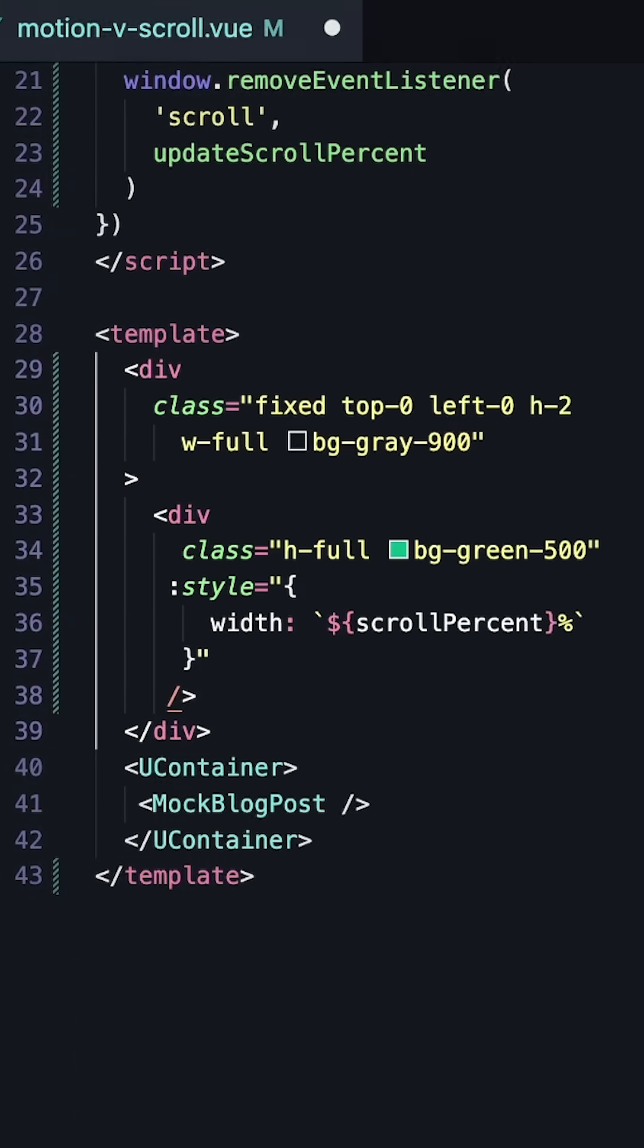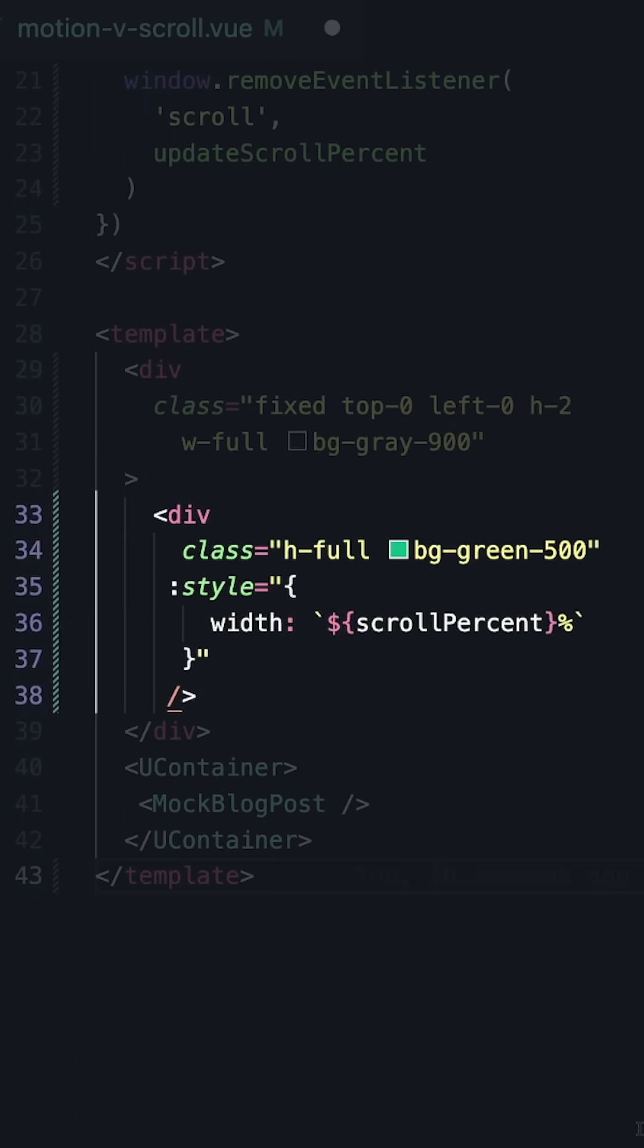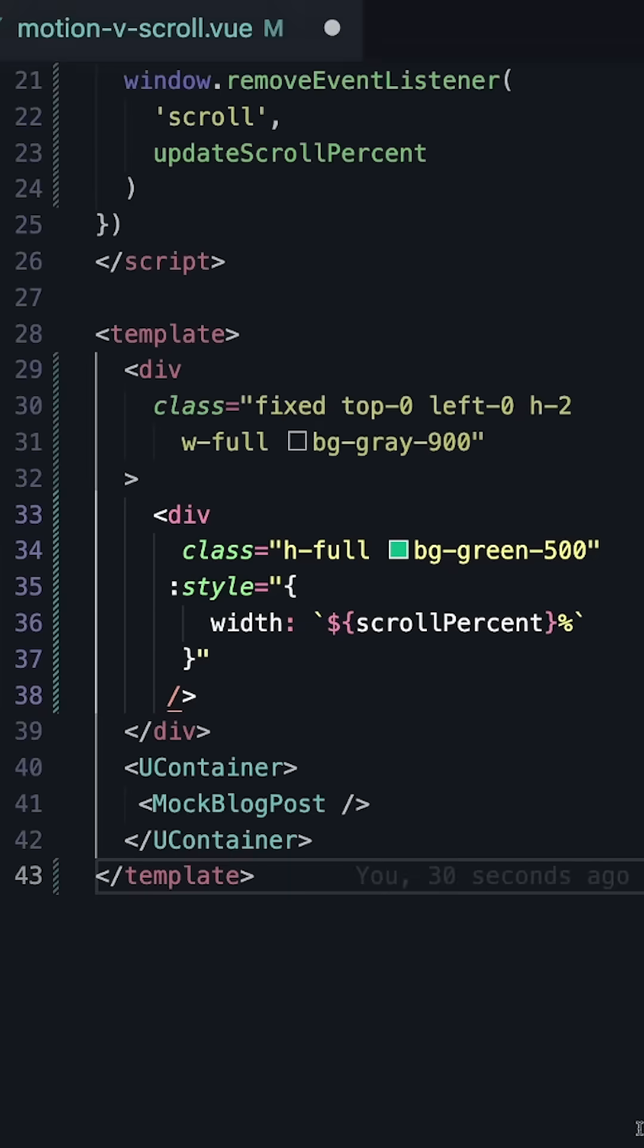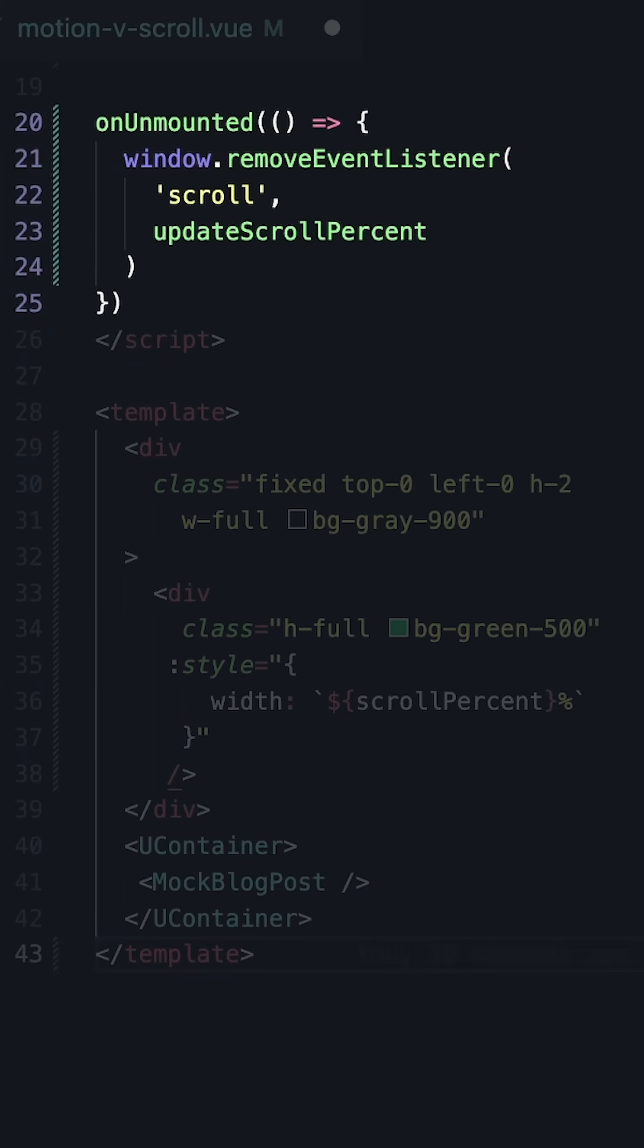In our template, we need a full length div to create a track for our progress bar. And then inside this div, we can create the actual indicator by dynamically binding a width property to our scroll percent. And then finally, we have to be sure that when our component is unmounted, we remove our event listener.